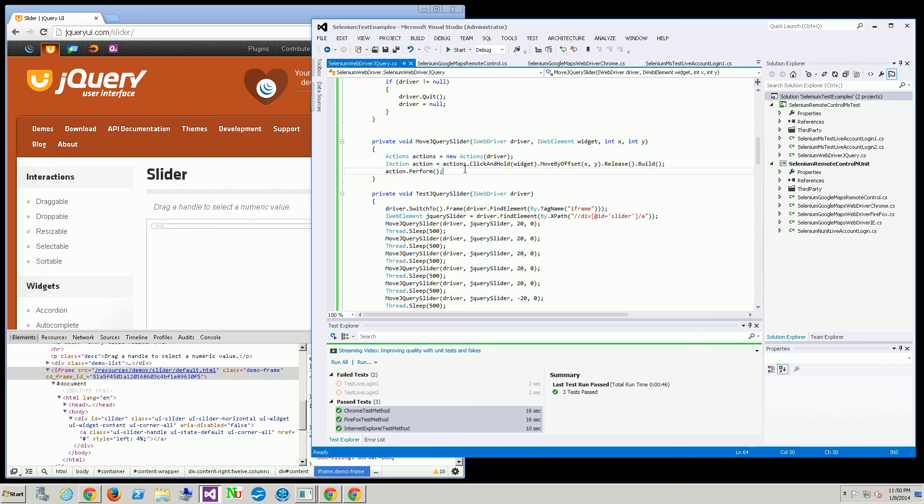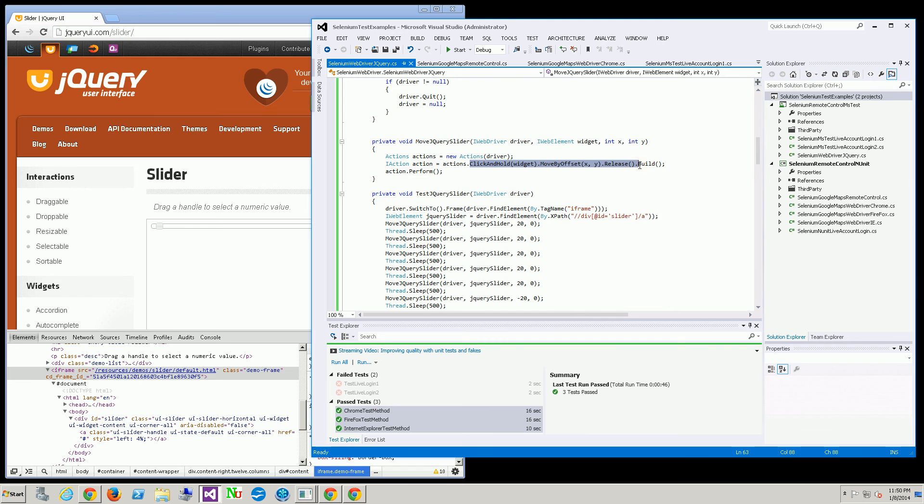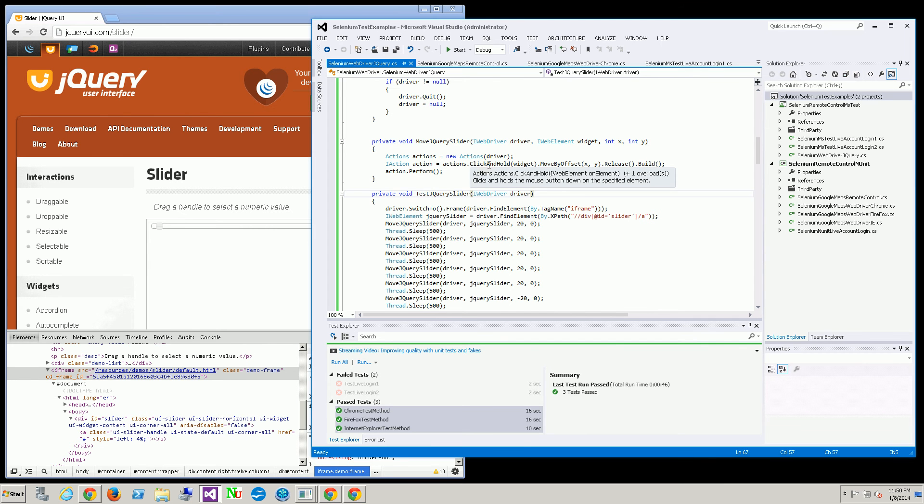Here what it's doing is simply instantiating the actions class and doing a chain of actions. There's actually three actions here.